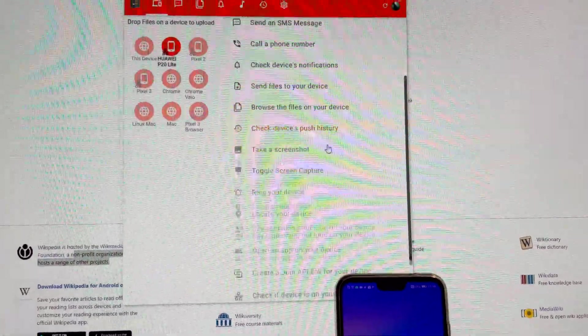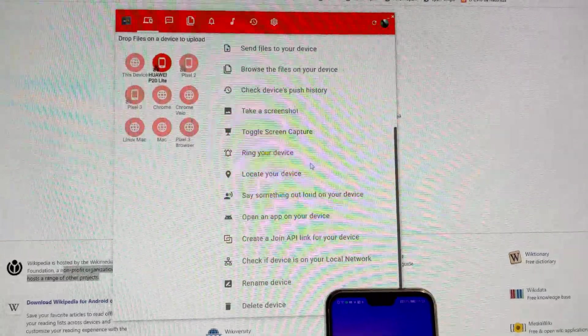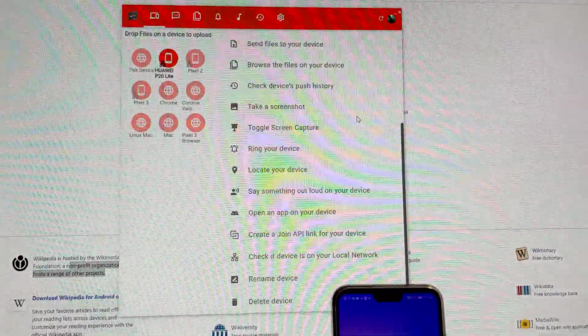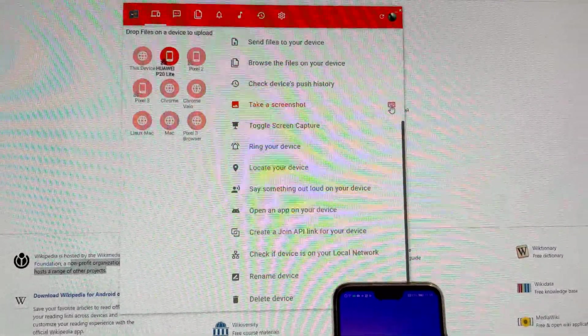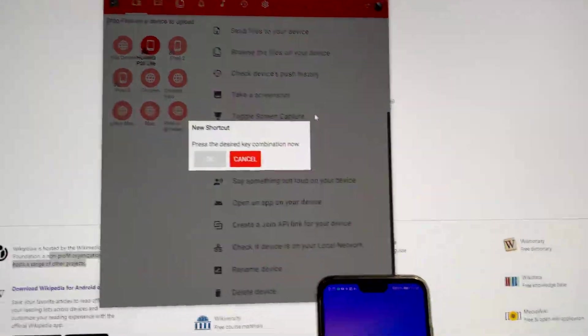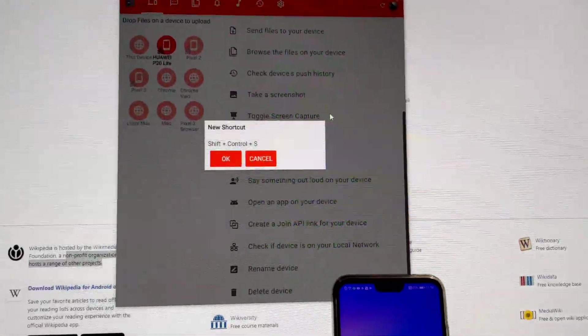You could set any of these commands to keyboard shortcuts. For example, you could take a screenshot with this one.